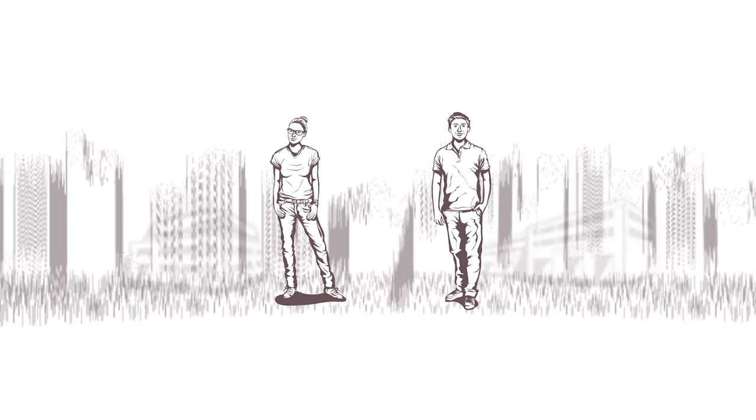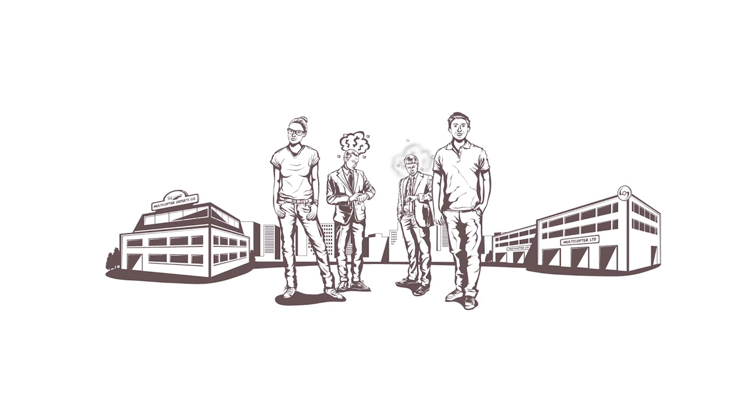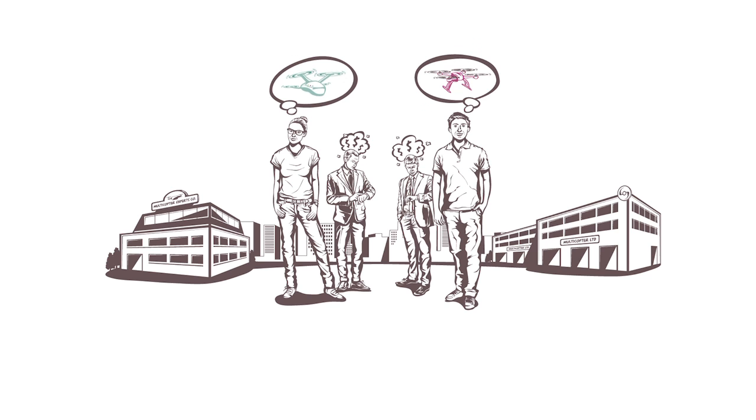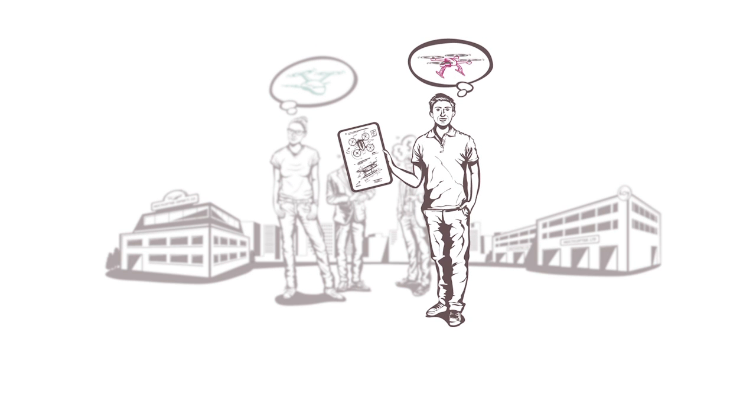These are Jane and Joe. They are electrical engineers. They both have an idea for a new product. They both sketch their concept on paper.